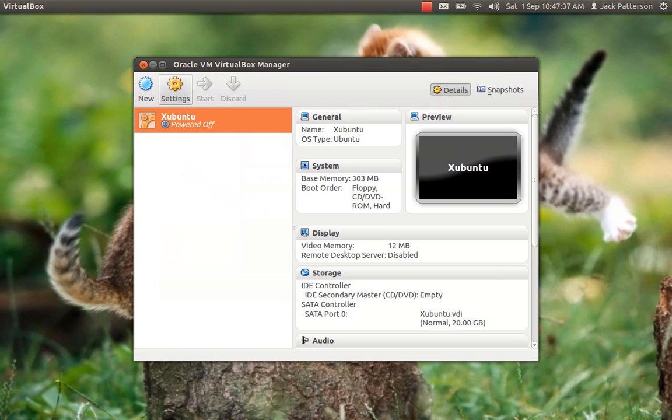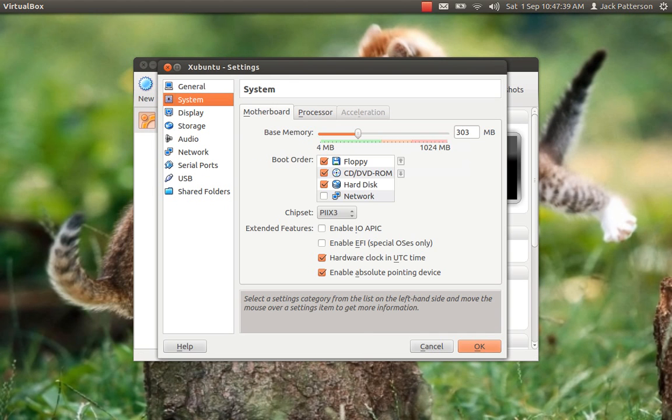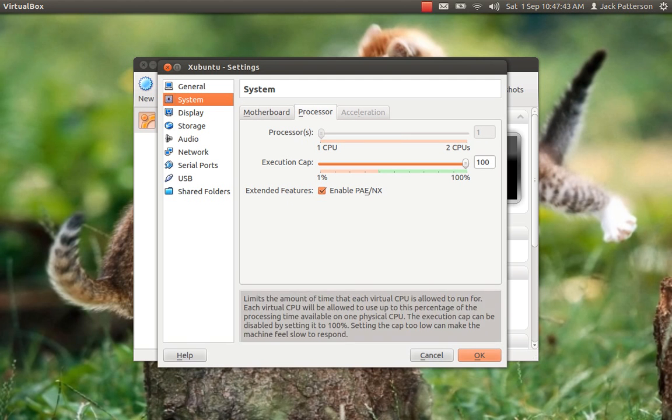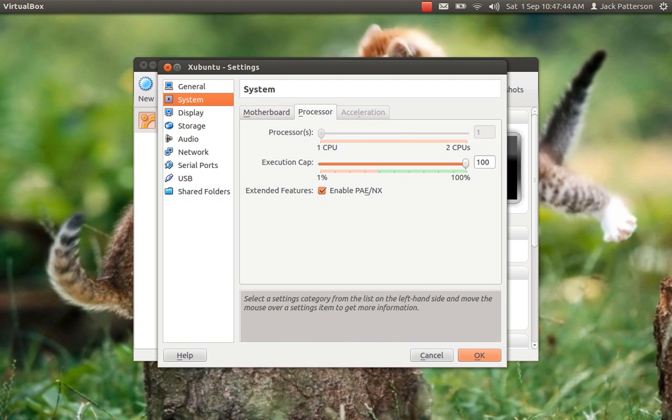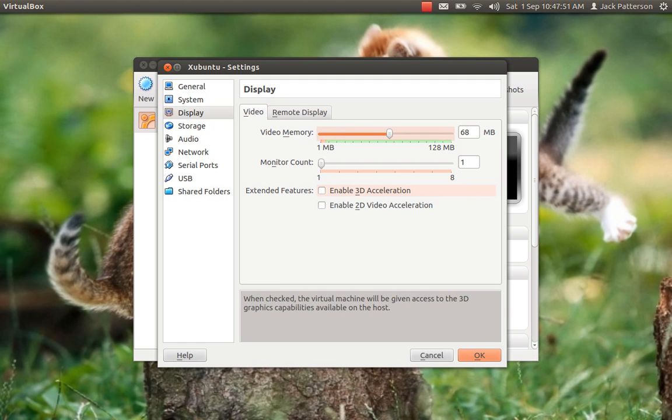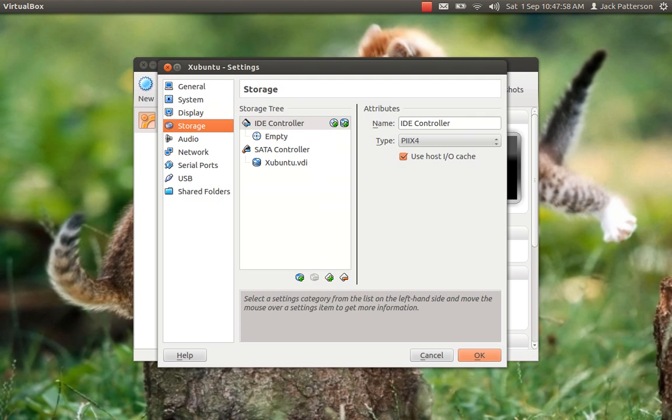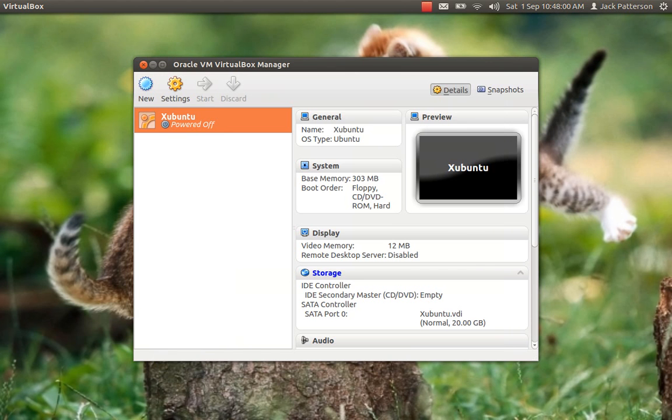I'm going to go to Settings, System. Here you can change your memory again, the amount of processors you have, and if you have the option, use Hardware Acceleration. Now I give it about half. You can change the monitors, obviously, but I don't have an extra monitor. And that's what you need to do at the moment.